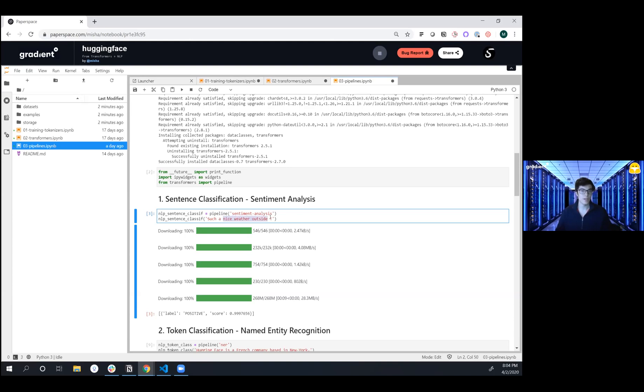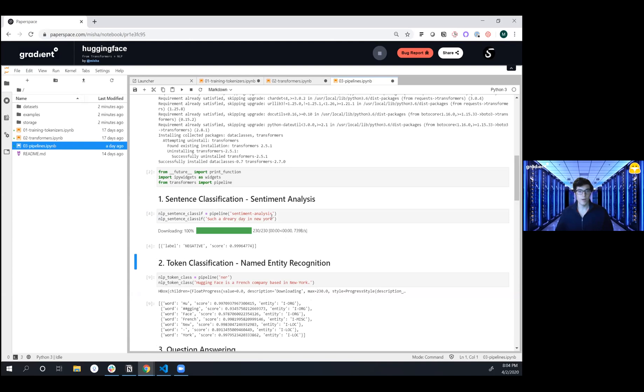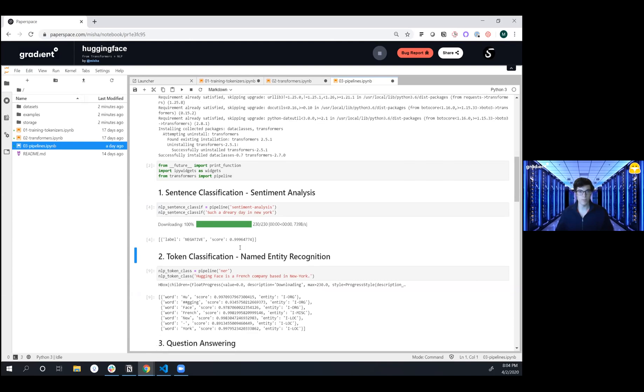Maybe it's not so nice out and I'm going to say 'it's such a dreary day in New York.' And then if we re-execute that we're going to see that it's very negative - basically state-of-the-art sentiment analysis in two or three lines of code.